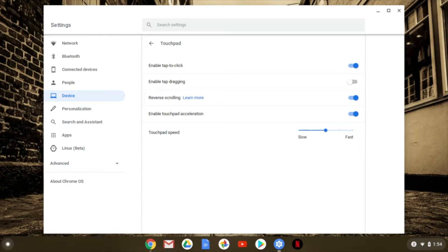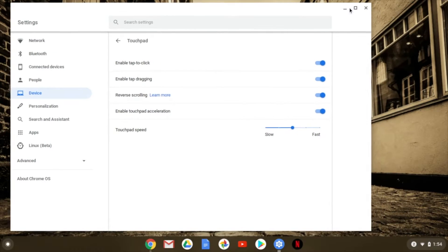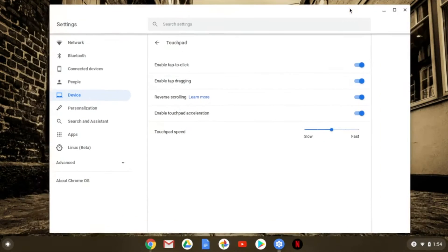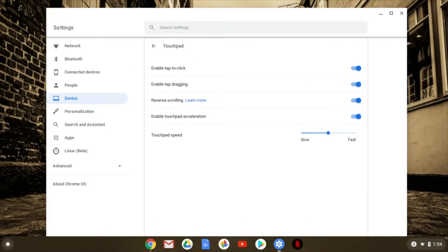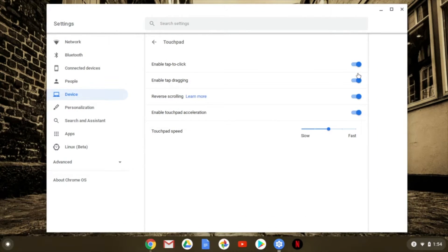The next thing is enable tap dragging. What that would do is if you tap something you can drag it — you can tap up here and drag it. Because I'm using tap to click, I don't like tap dragging, so I'm going to turn that back off.